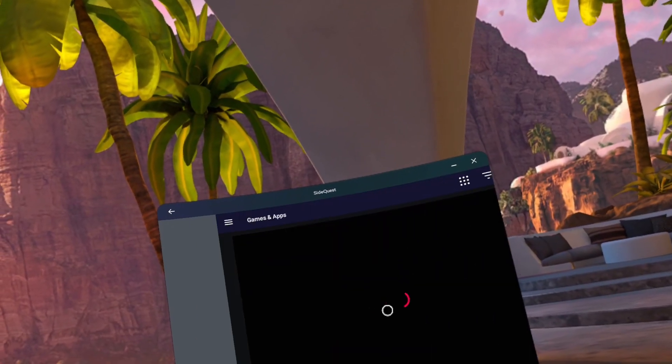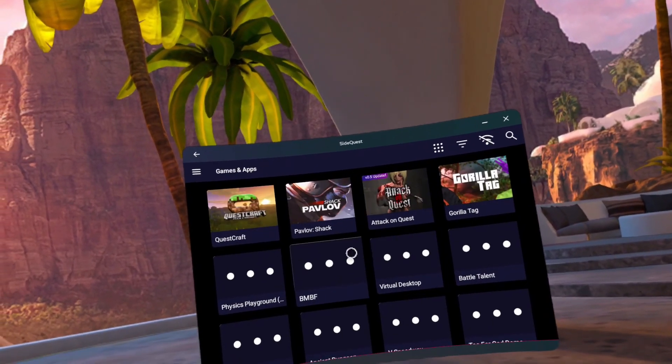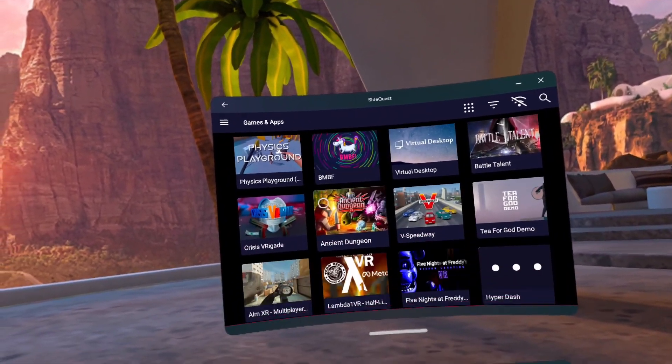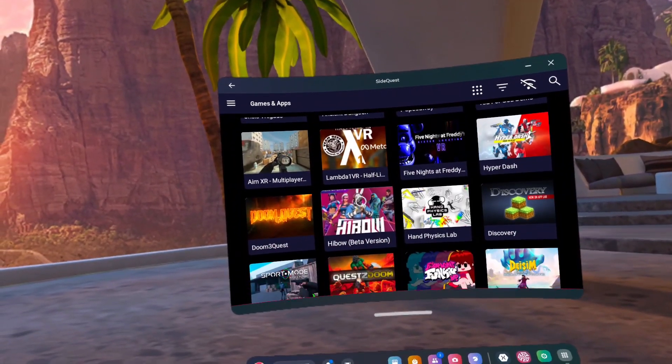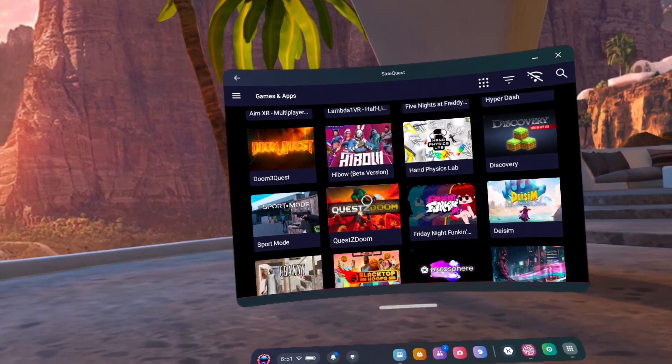Number 3, go to SideQuest in Unknown Sources and download Quest App Version Switcher.